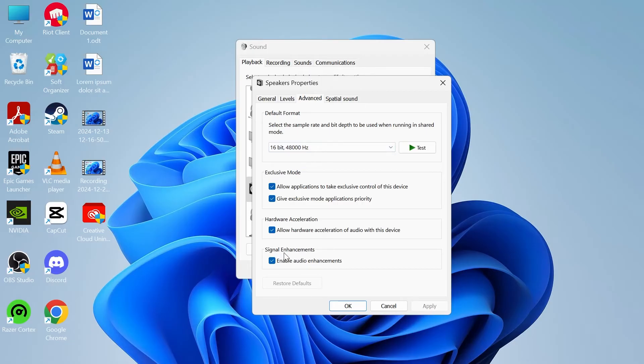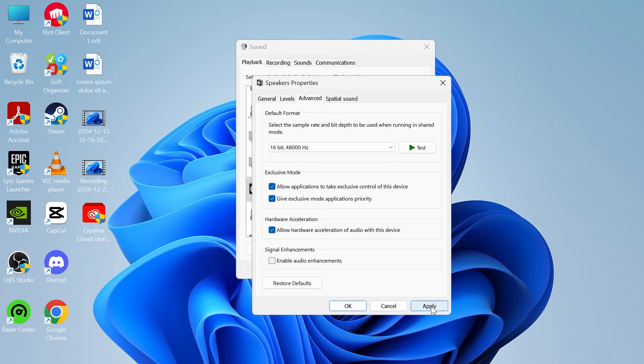Then come down to signal enhancements. If you have this option for enable audio enhancements, then you want to make sure this is left unchecked like so, and then you can press apply and ok.